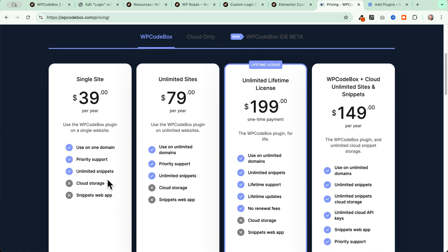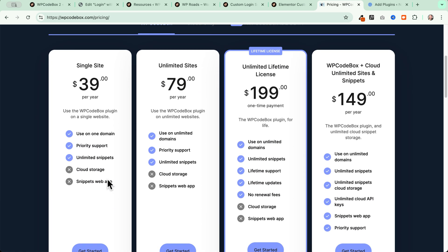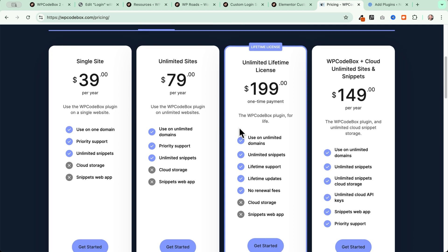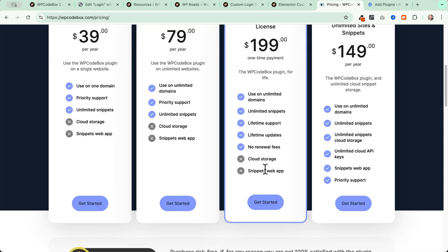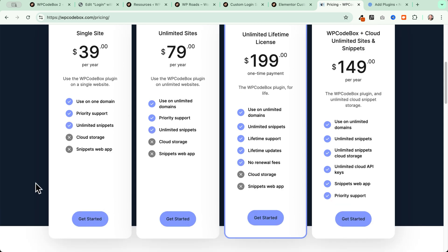The first license, the single site one, starts from $39 per year. If you need more advanced features or just want to pay once, you can choose the lifetime license or WP Codebox Plus Cloud with unlimited sites and snippets. You can check all the different features in the comparison table.